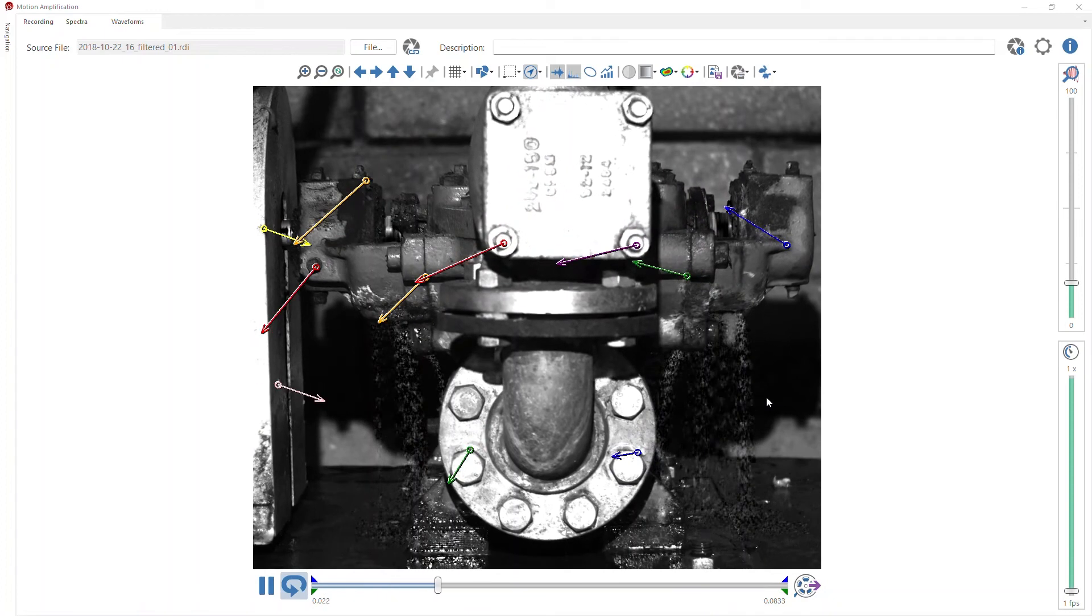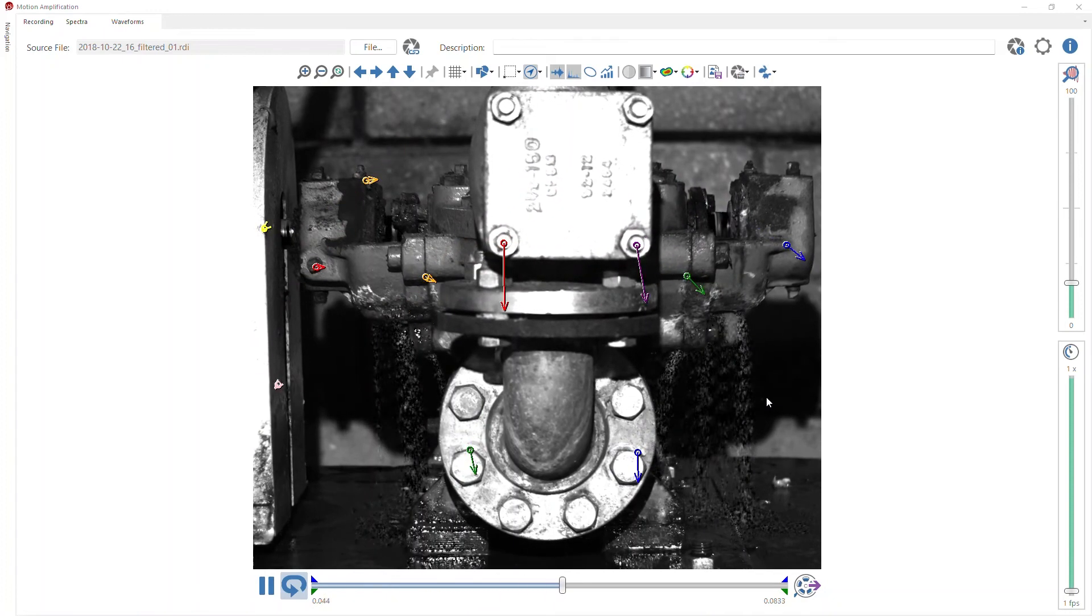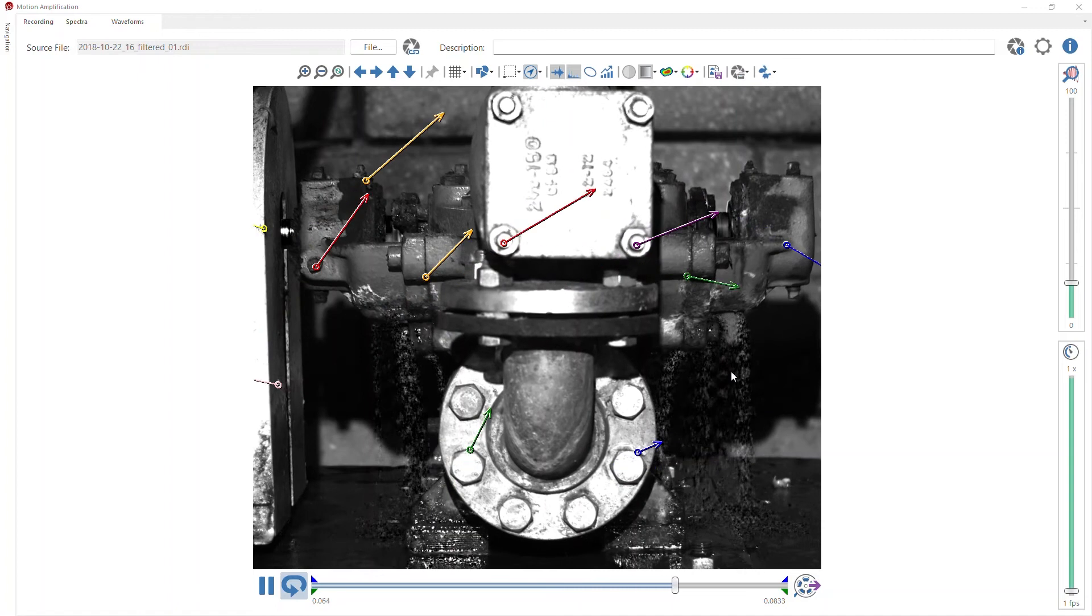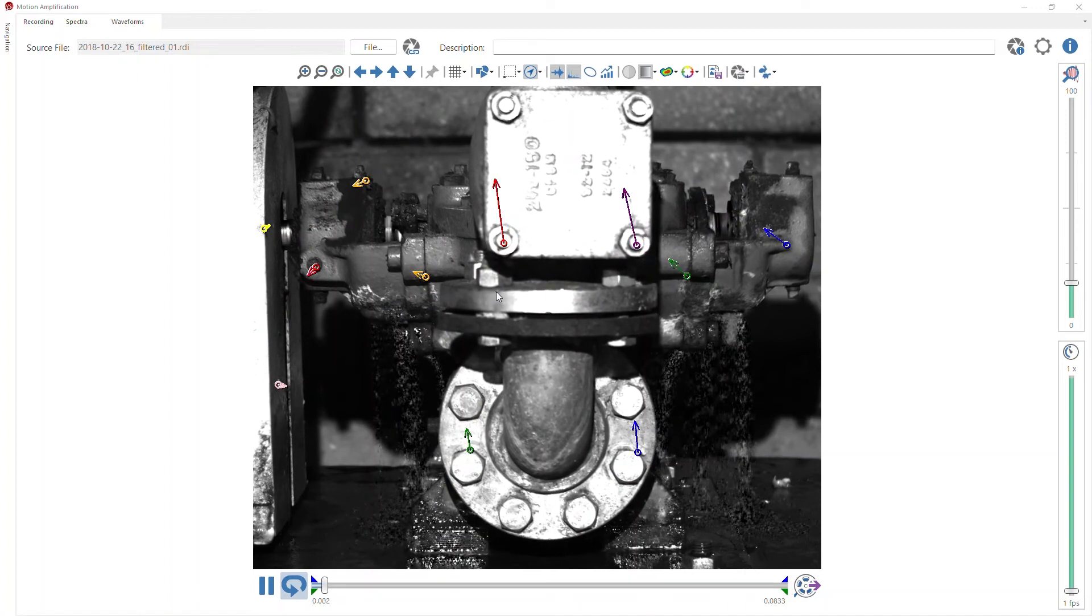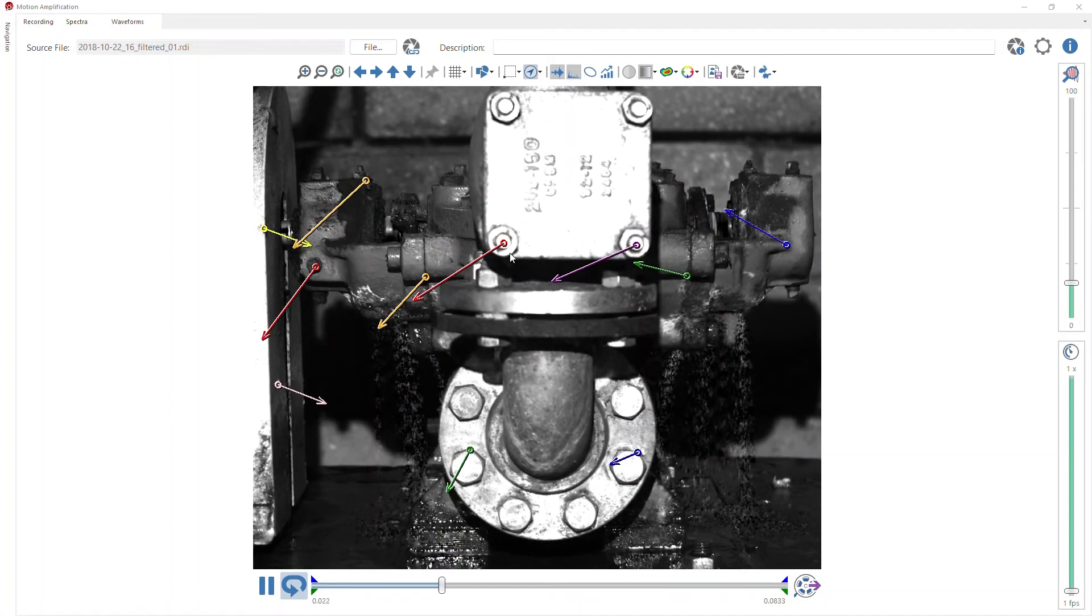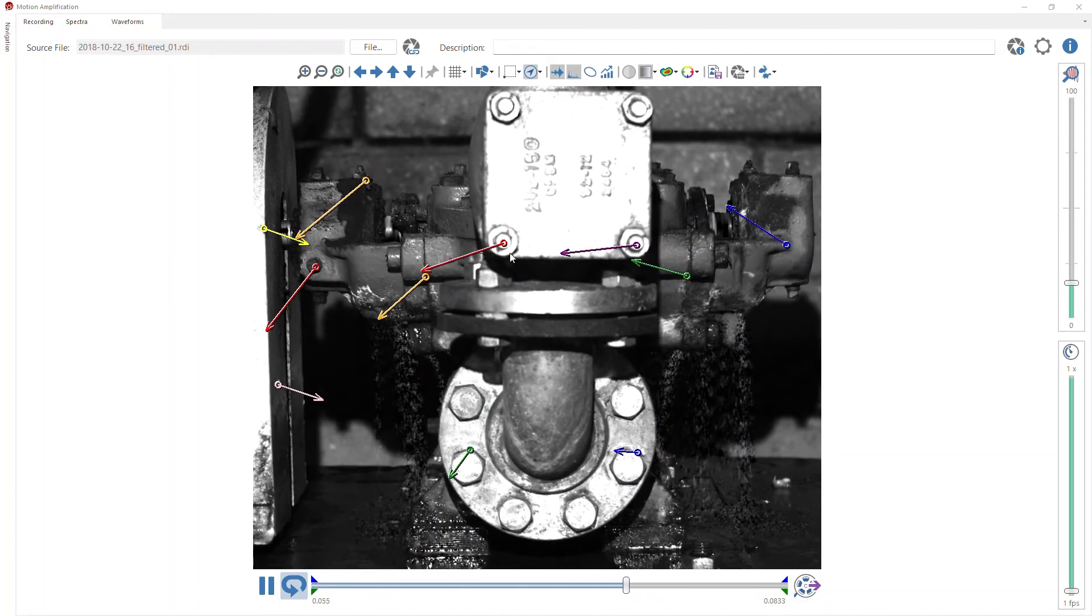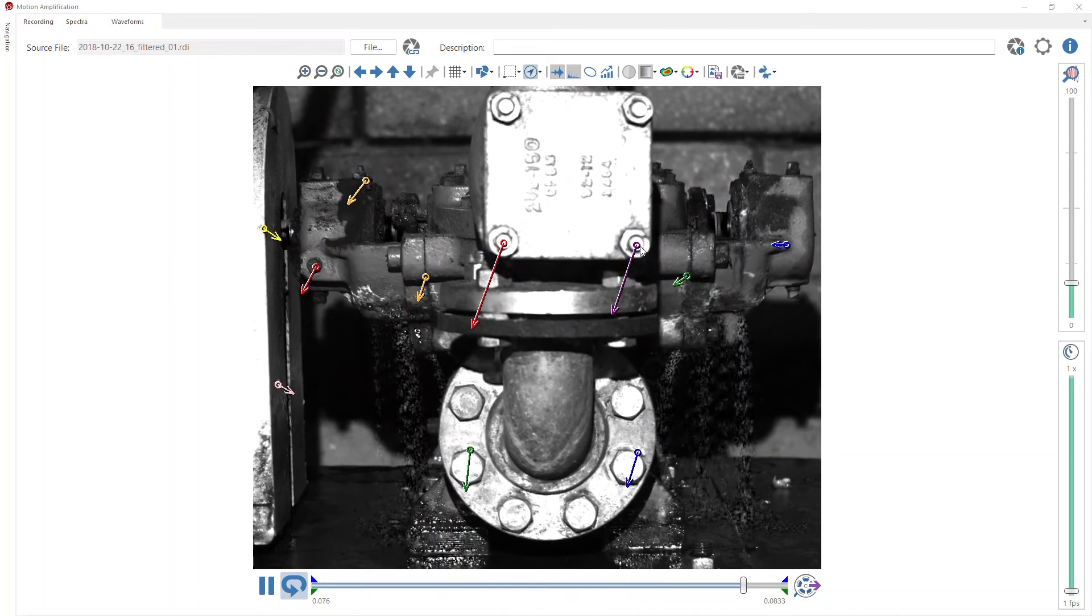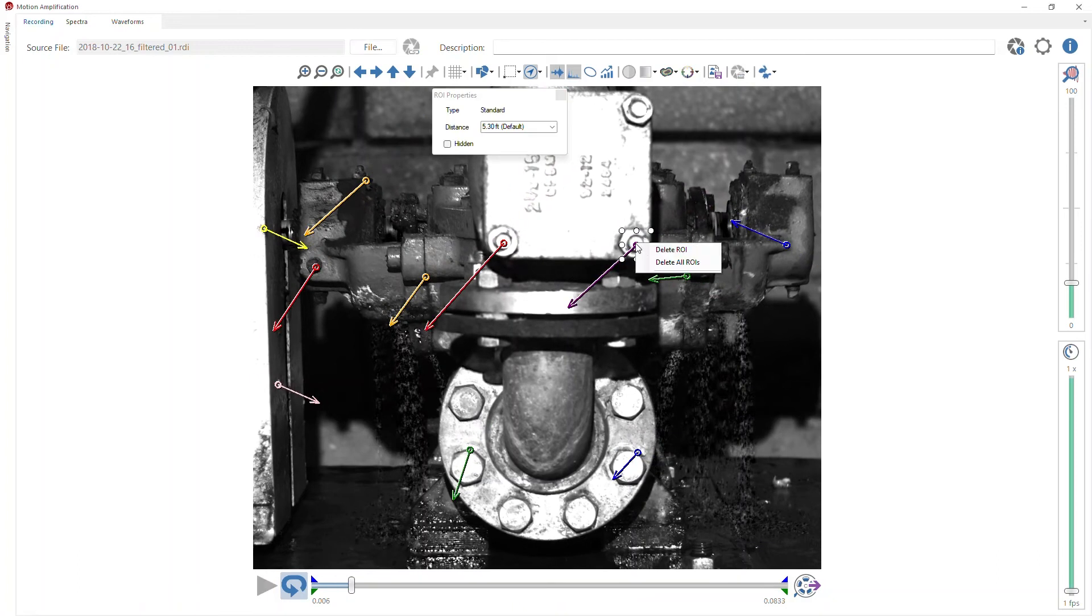But one of the things that's kind of difficult when I'm creating all these multiple ROIs to create these vectors is that I have to wait for each piece of data to populate on the screen as I create each ROI, and let me show you what I'm talking about here.